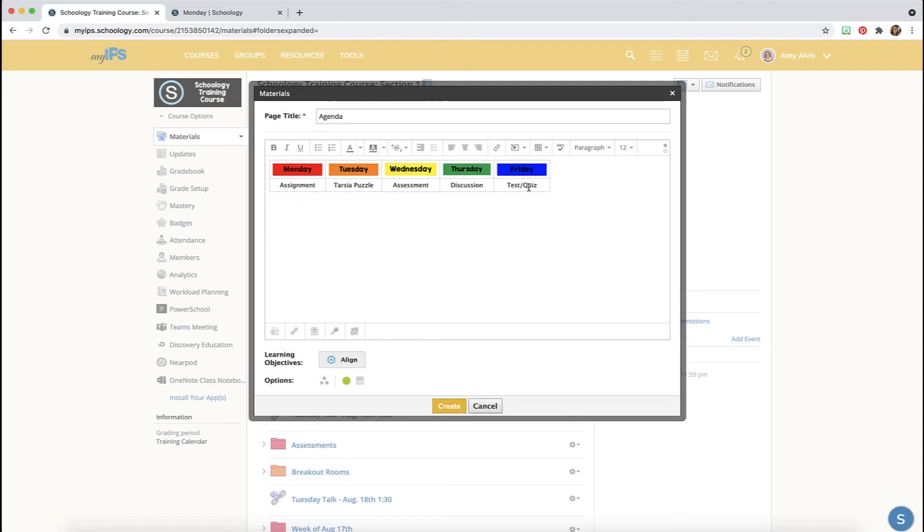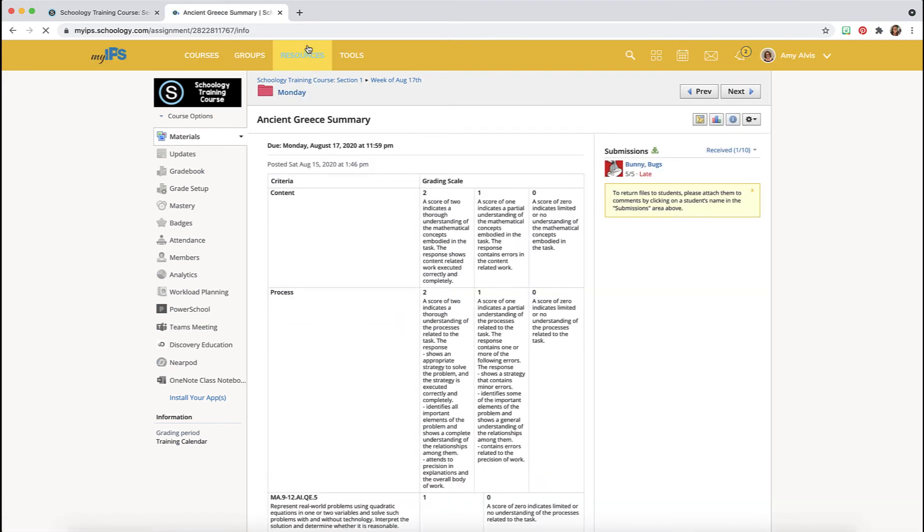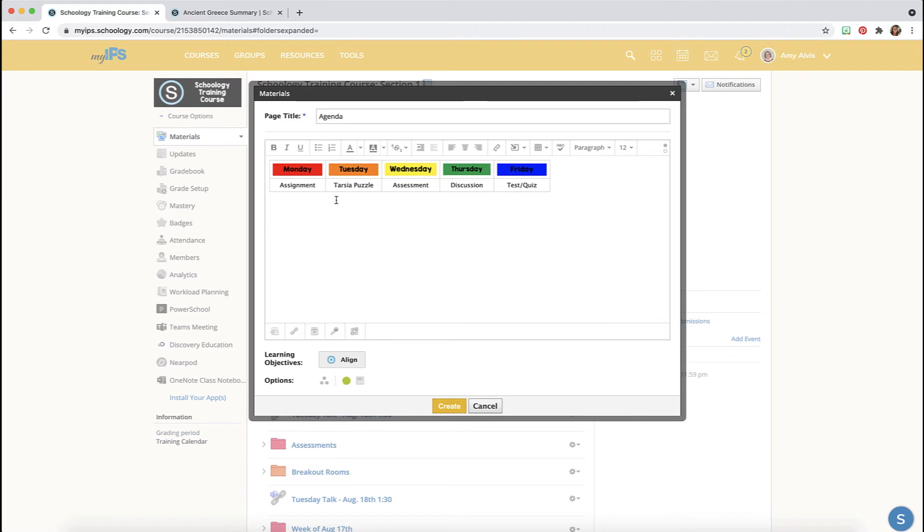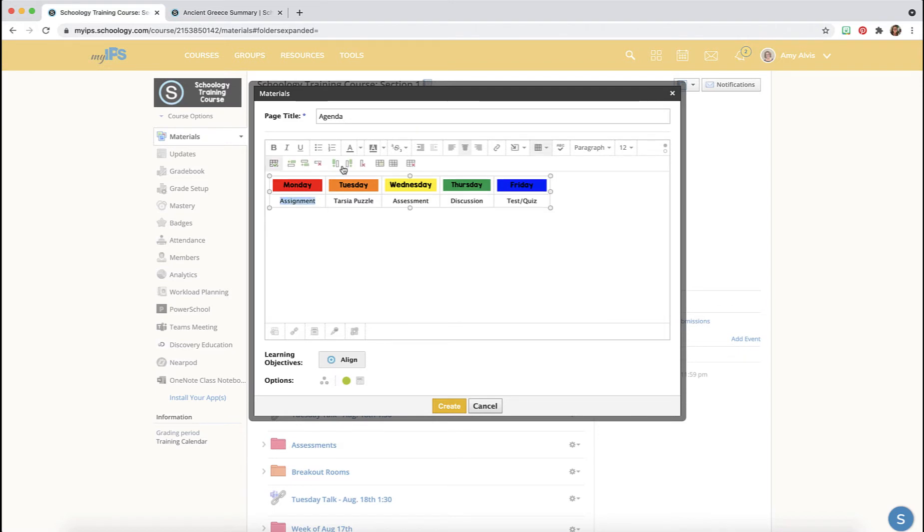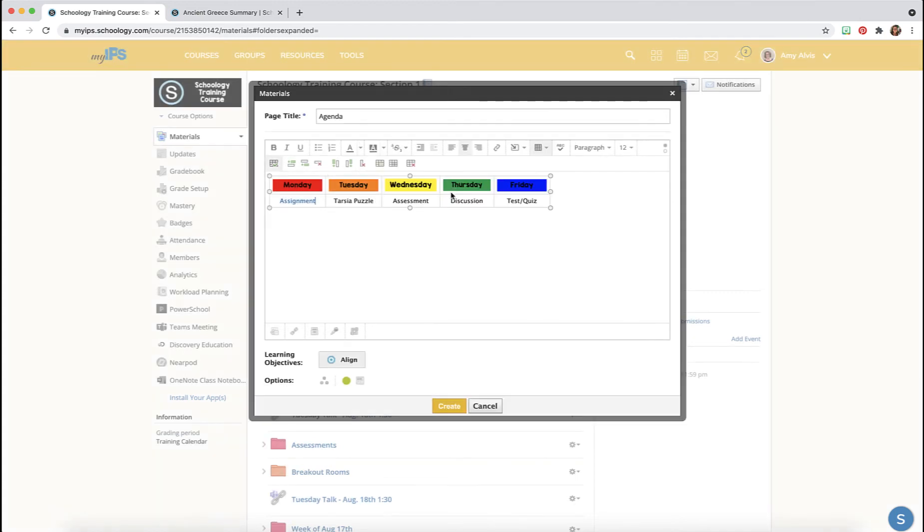When I'm done adding all my text, I'm going to go to a new tab that I've opened. I'm going to get the links for all those assignments. So I'm going to click on the ancient Greece and just copy the link here, and I'm going to do that for each of those assignments.